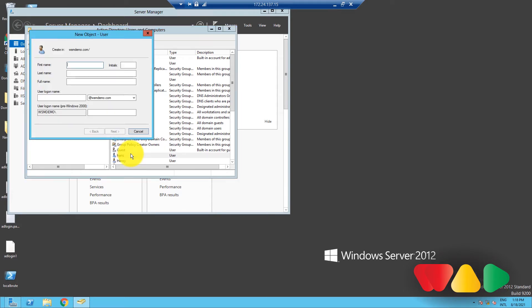An object creation wizard will appear. In the wizard window, enter the value for various attributes of the user object. Remember the mandatory attributes that you saw earlier. You will have to enter them all.